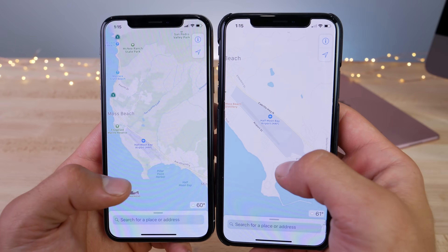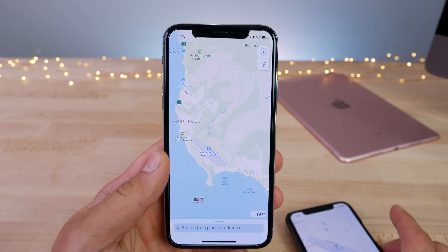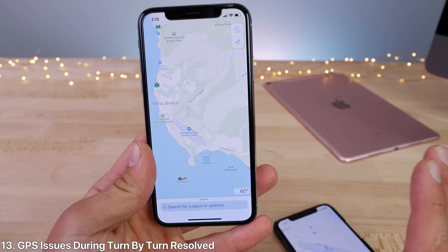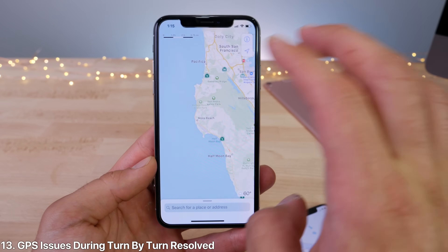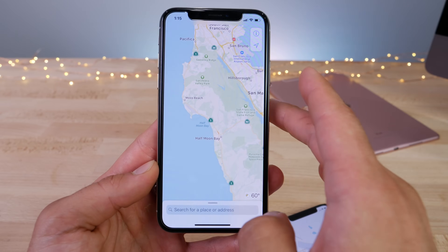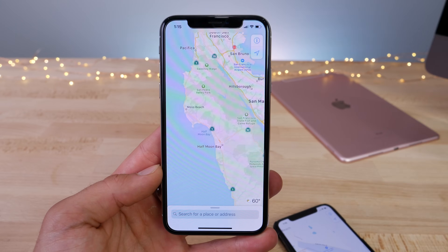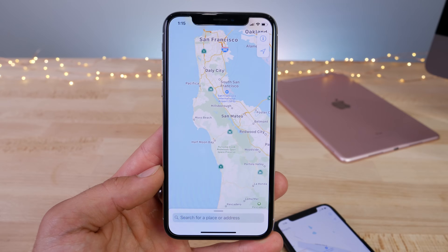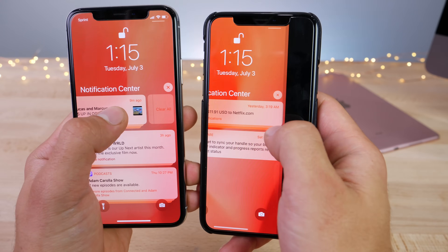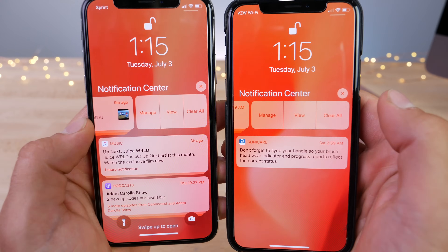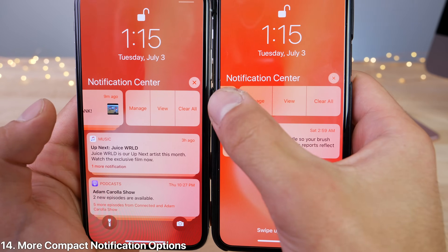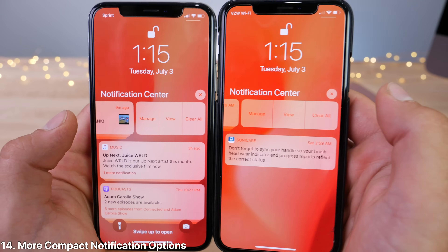Huge update to Maps. For people that were having GPS issues, that has been resolved once and for all. All devices that were having GPS issues where you just could not follow the turn-by-turn navigation — that has been fixed and works properly now in iOS 12 beta 3. On the lock screen, sliding over to the more settings, you'll notice that the buttons are now a little bit more compact, so you can see a little portion of the notifications.